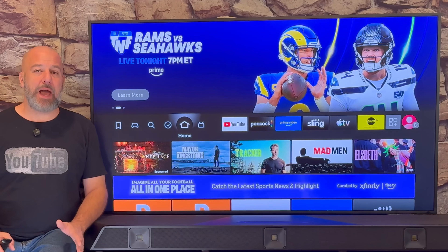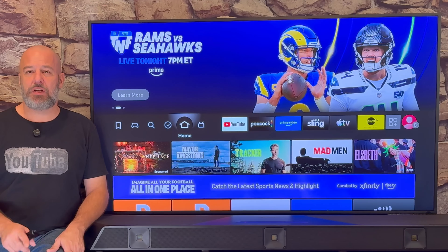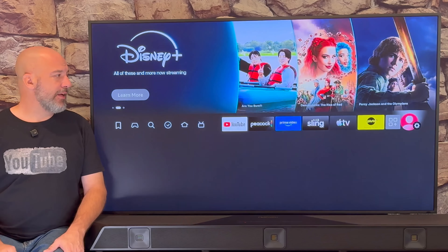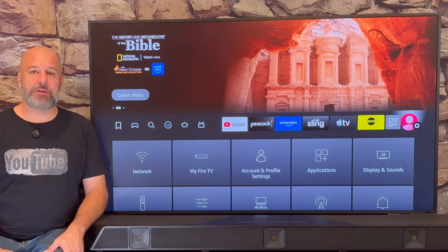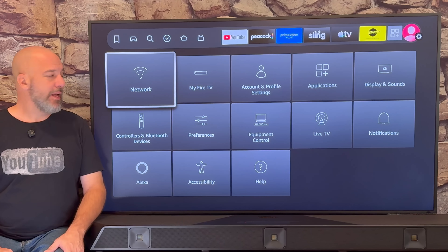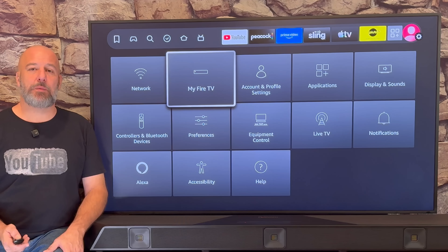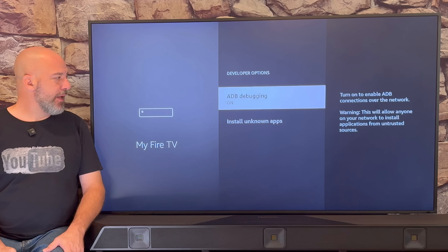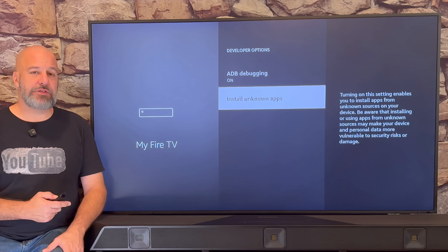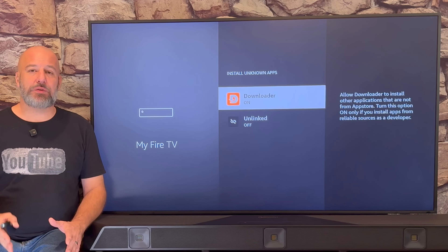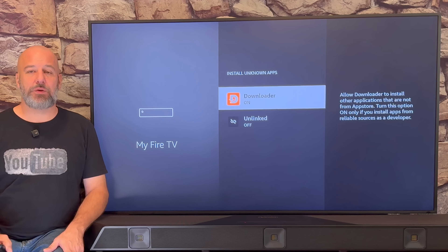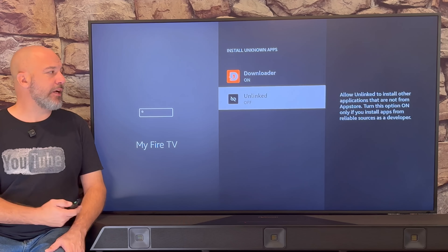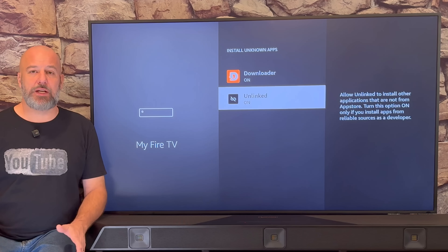Now we need to go back into our Fire Stick settings to change just one more setting. Slide over all the way to the end, the menu appears on the bottom of the screen, and once again we want to click on My Fire TV. Then click Developer Options, and one more time click Install Unknown Apps. Now you'll see that Unlinked has appeared on the list. Just like we did with Downloader, highlight it, click your center button one time, and make sure it's turned on.